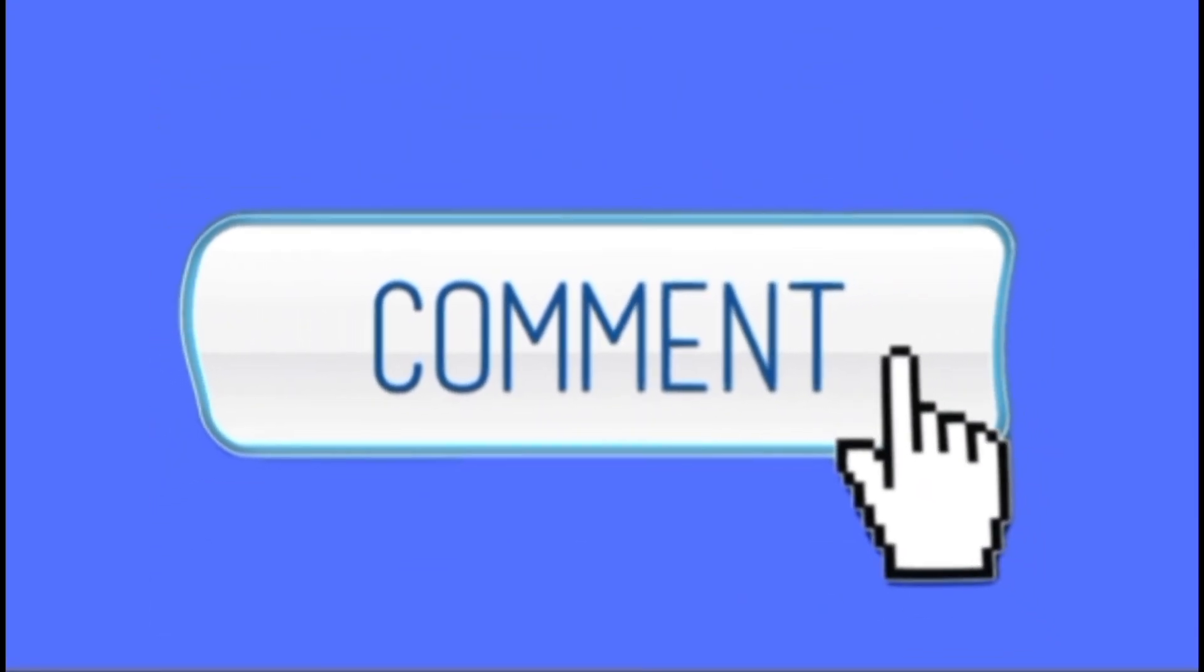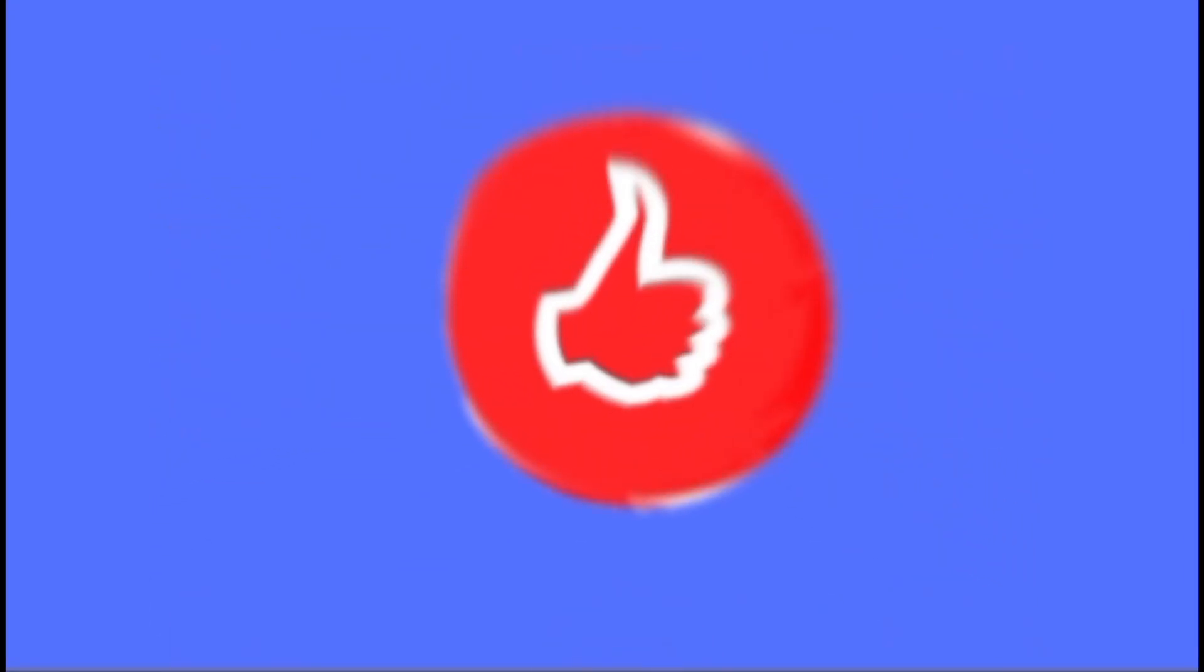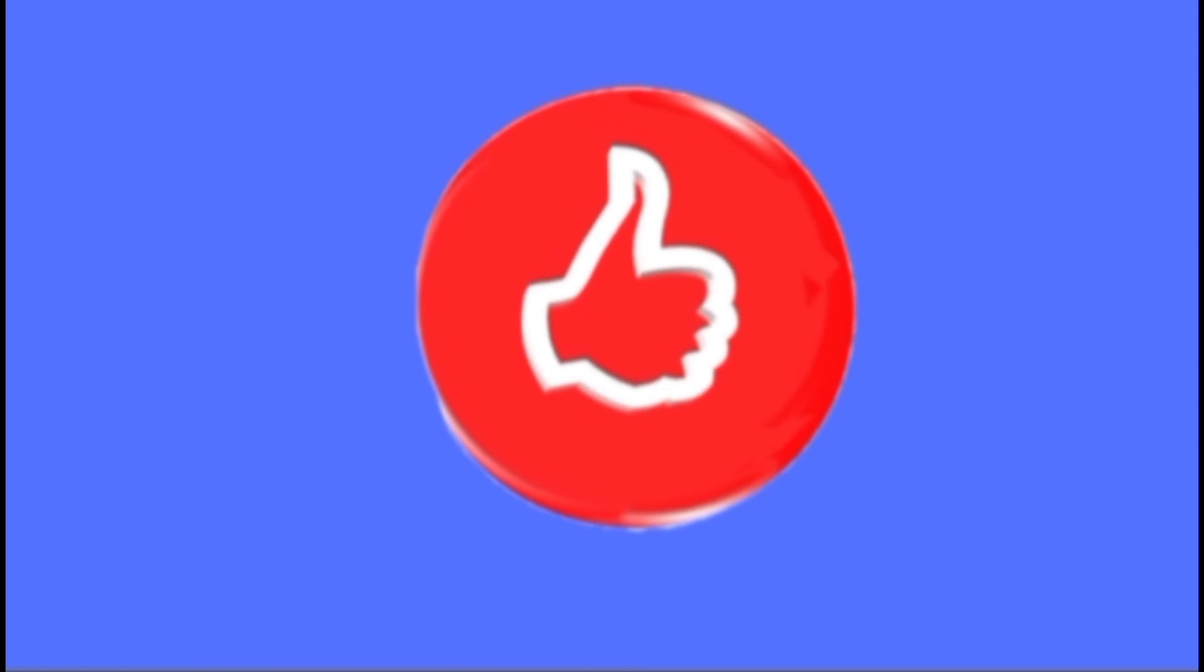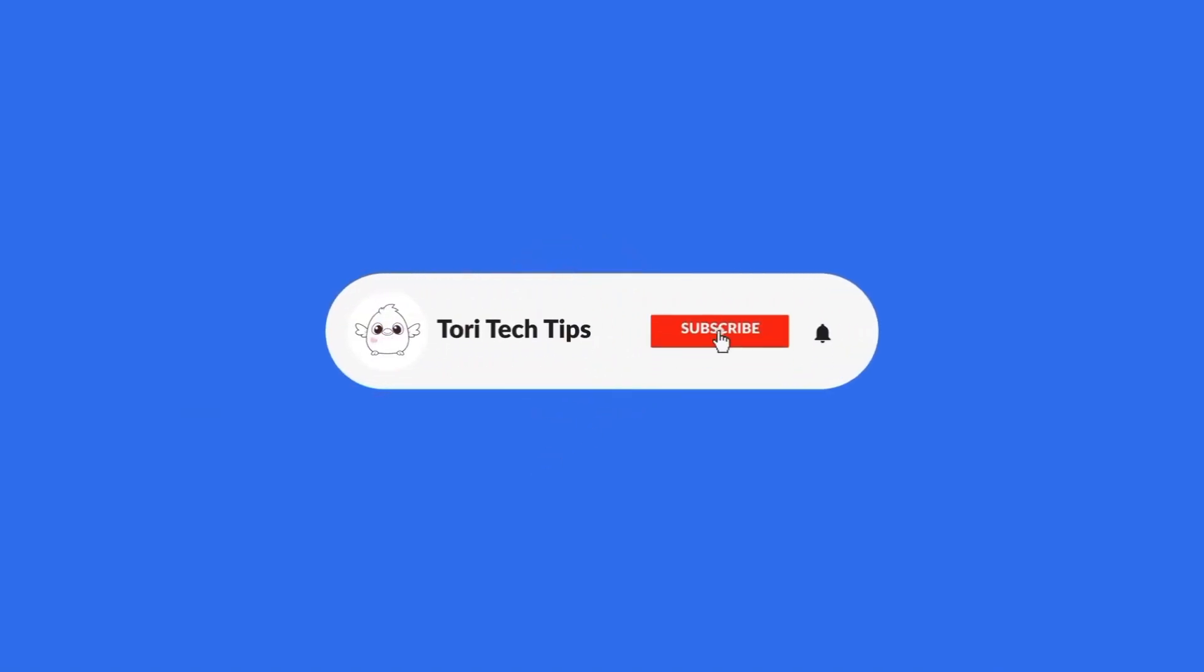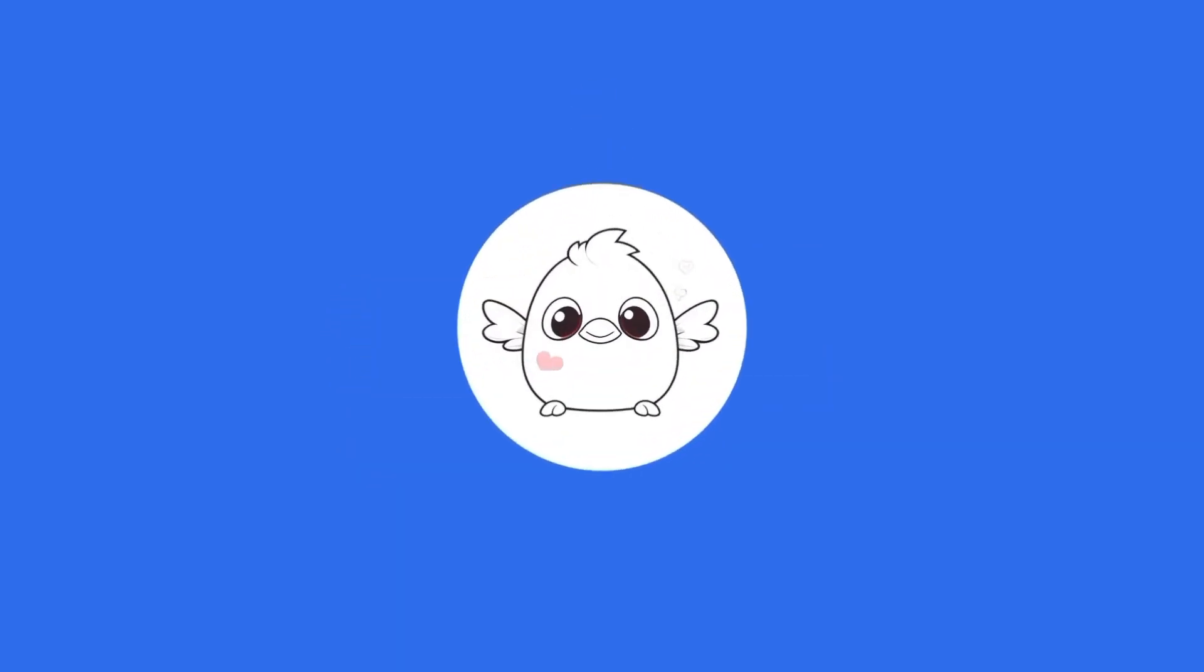If this video has helped you, give it a thumbs up and please consider subscribing to my channel for more tech tips and tricks. Thank you so much for watching.